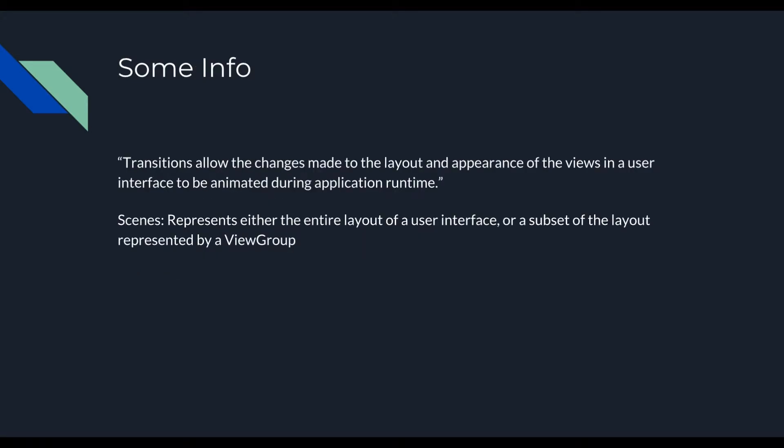So a little bit of information. Transitions allow the changes made to the layout and appearance of views in a user interface to be animated during application runtime. Scenes represent either the entire layout of a user interface or a small subset of that layout represented by a view group. You can create your Scenes from a static layout file, or you can dynamically create them depending on your application's needs.